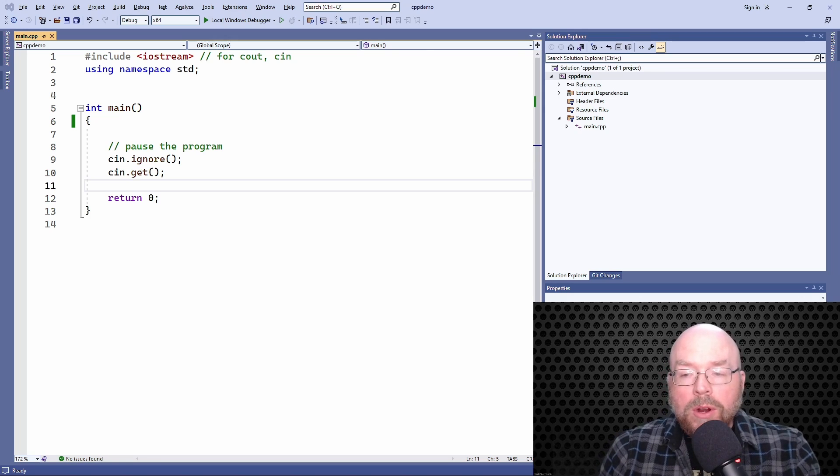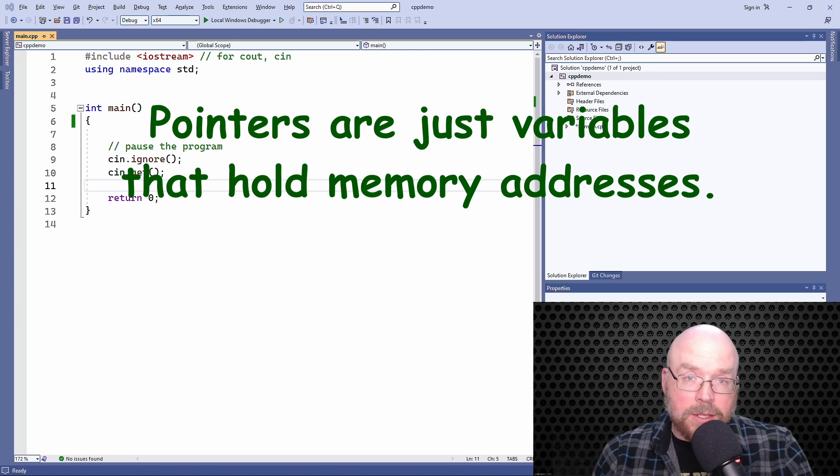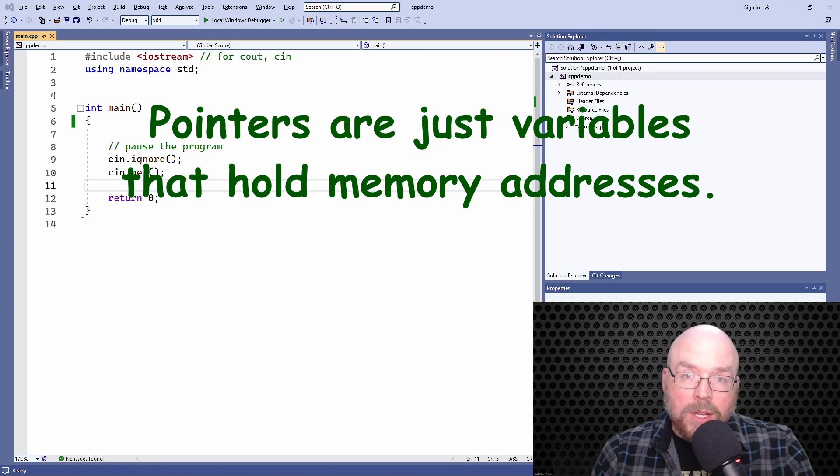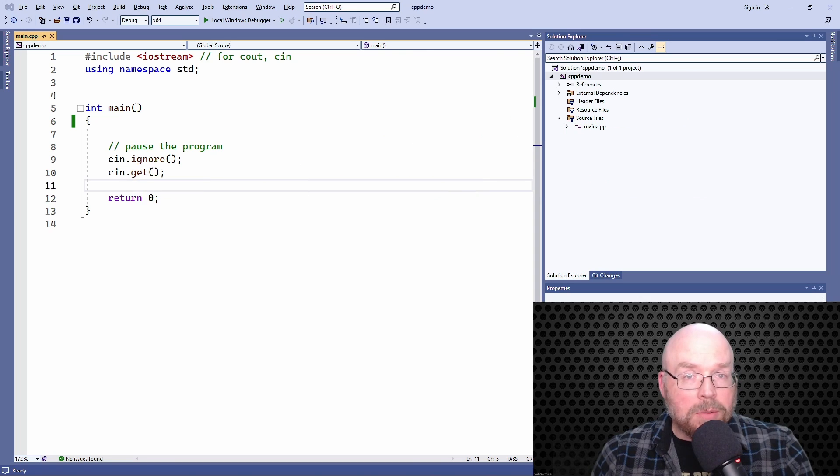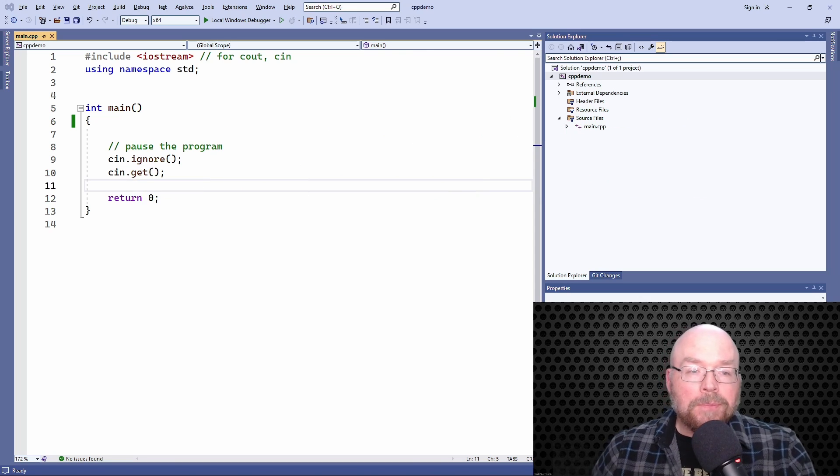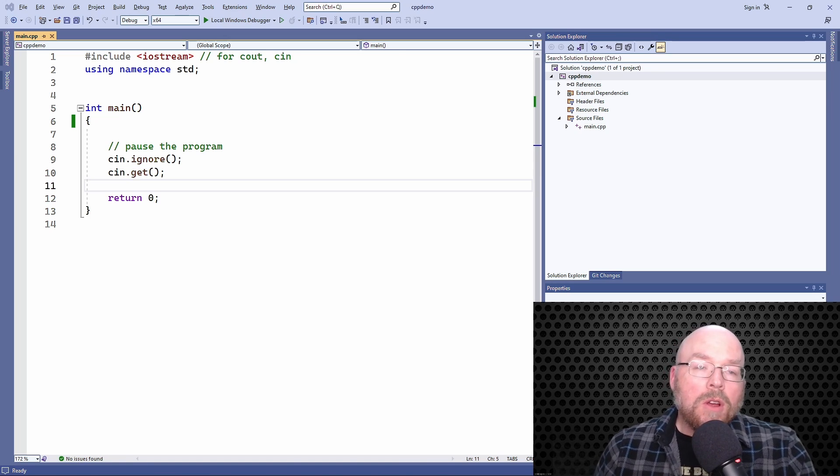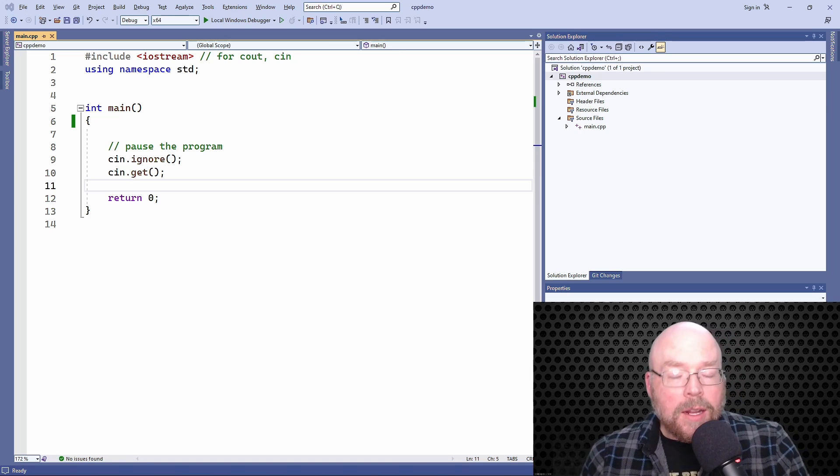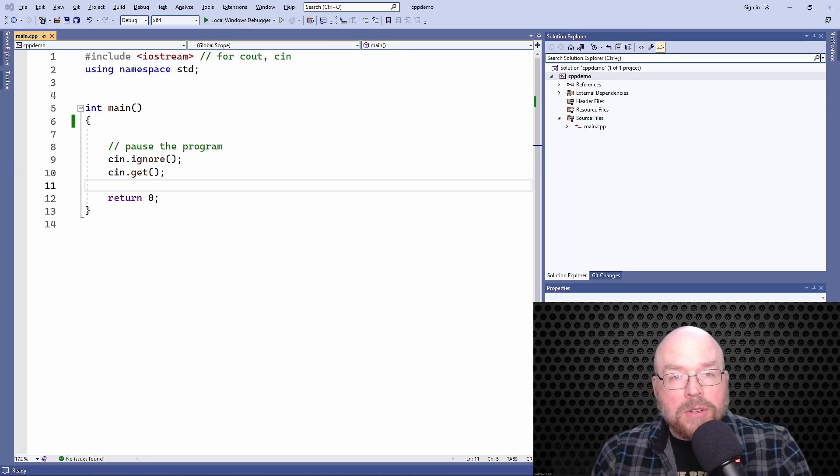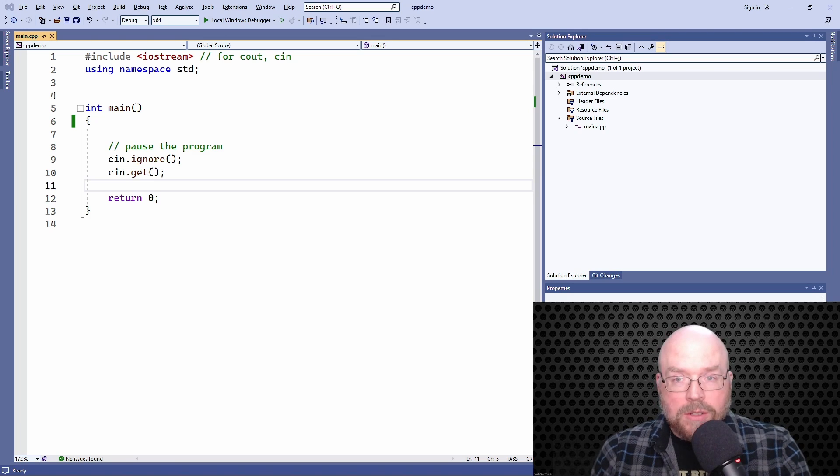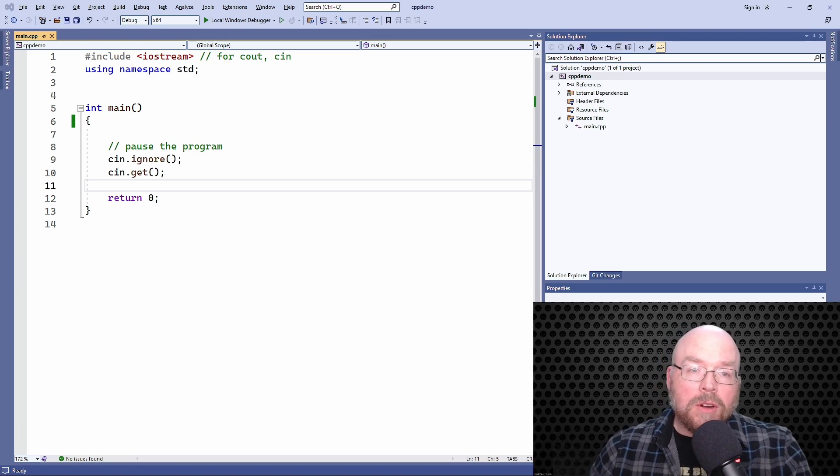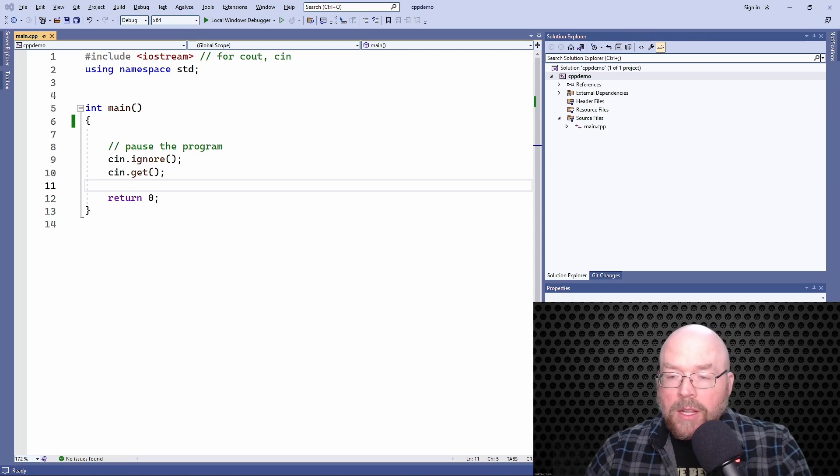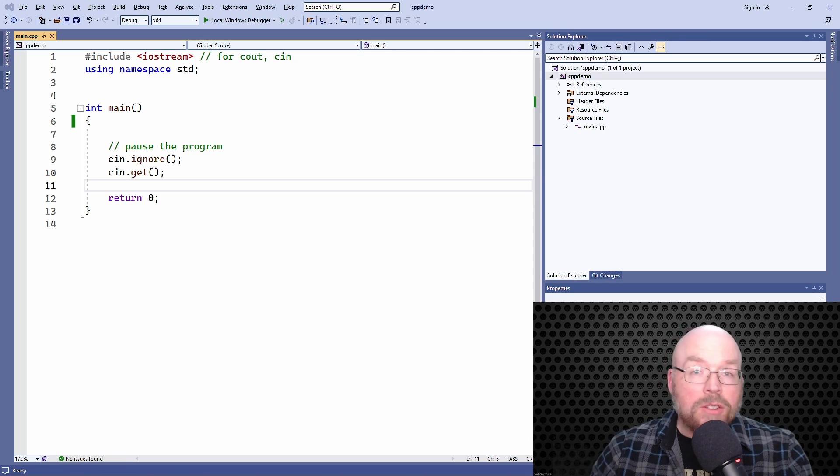Remember that pointer variables are just variables that hold memory addresses. They're pointers, but they are variables. So initialization holds for these guys just as well. We'll look at some different options for initializing and some different restrictions for initializing your pointer variables. Let's go ahead and get started.